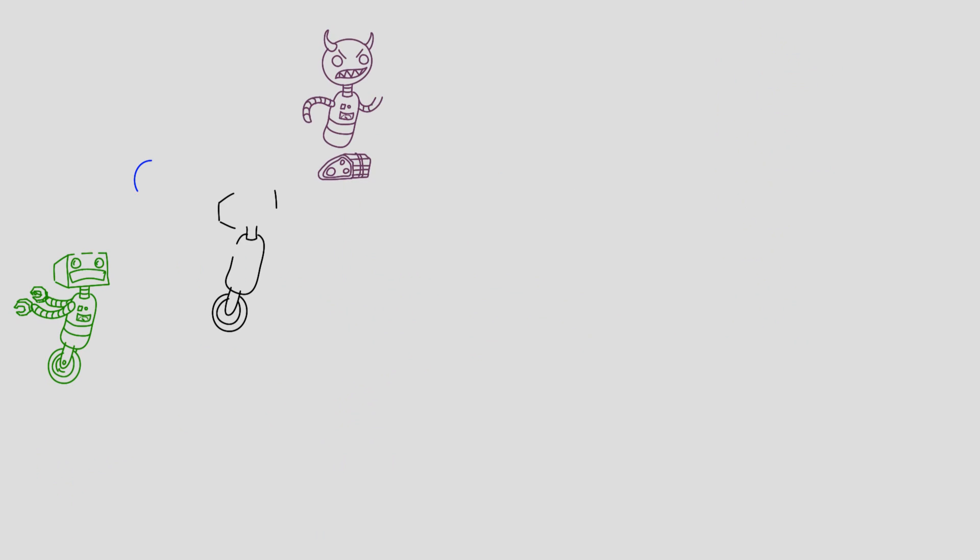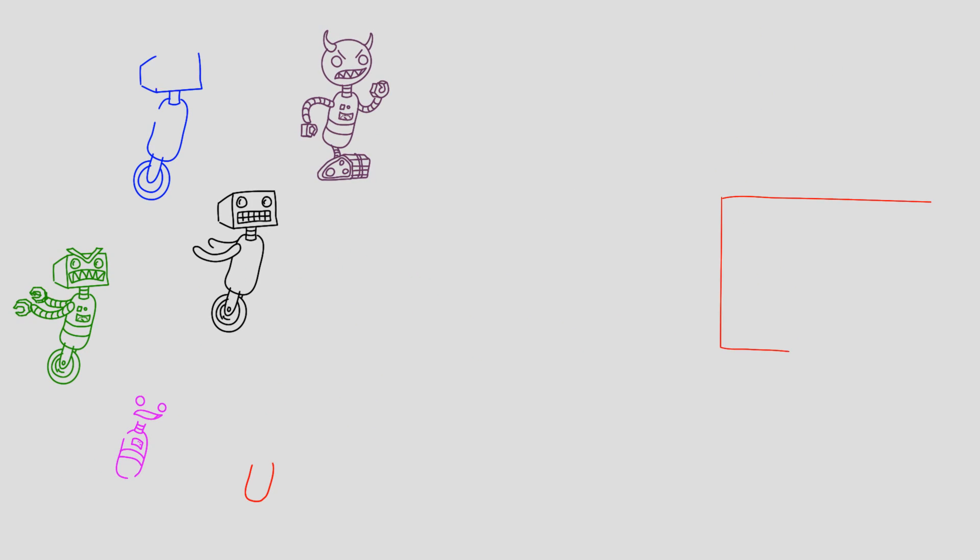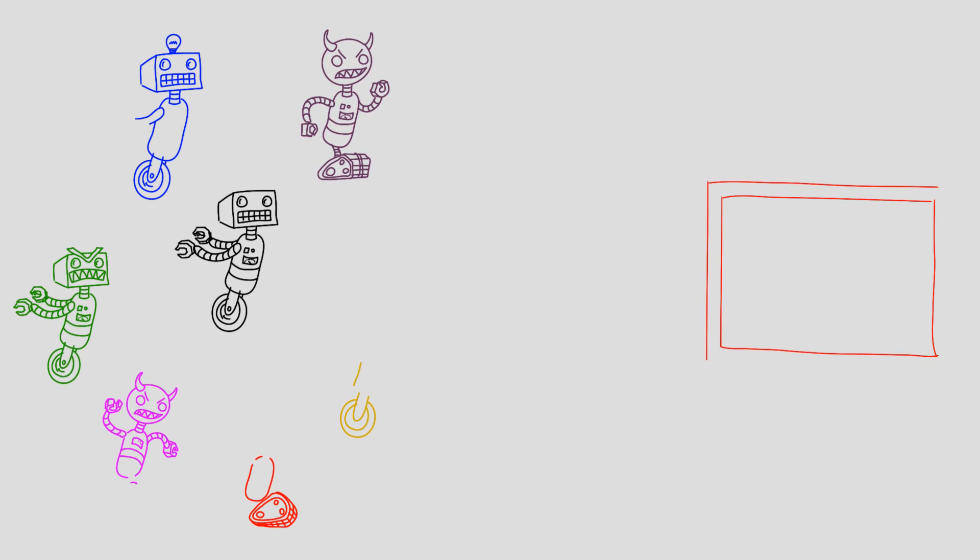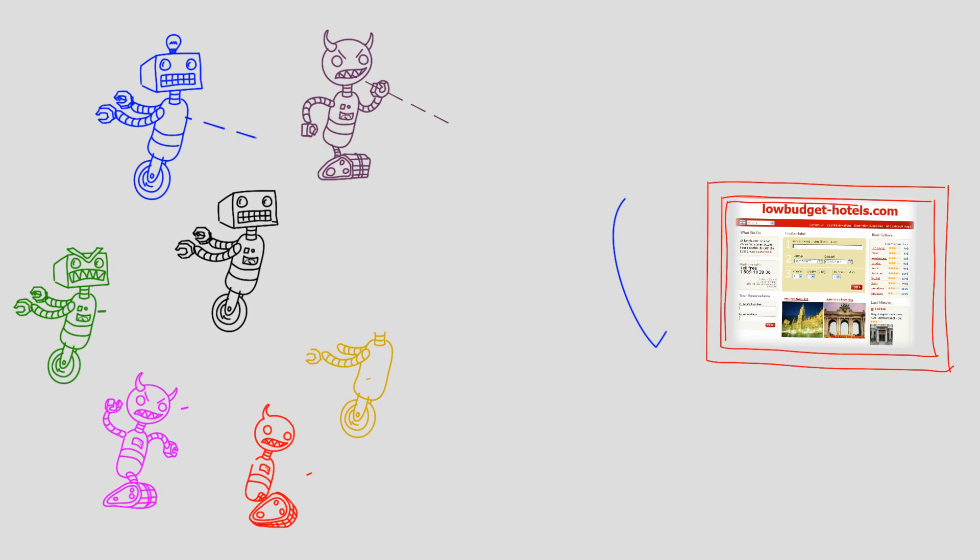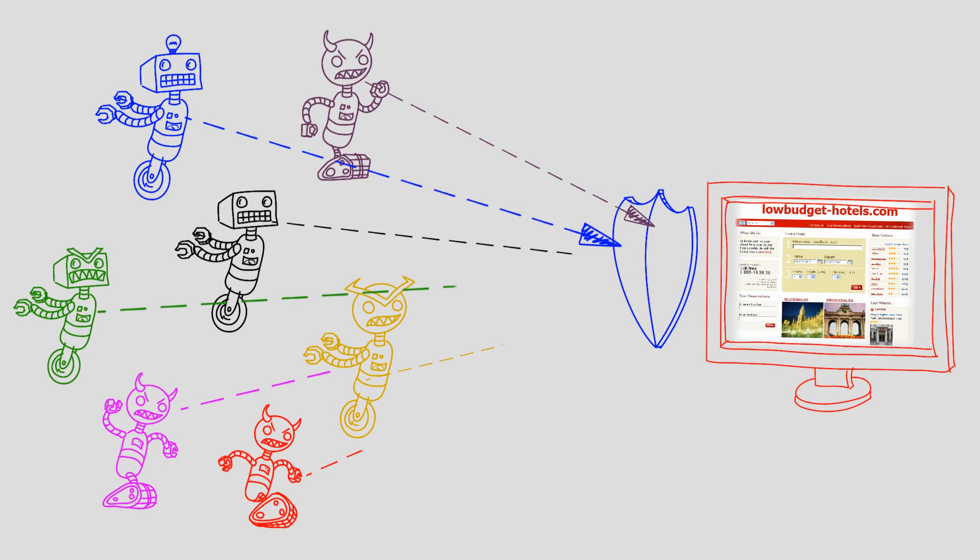Attackers are using hundreds of different attack tools, where each tool has its own unique characteristics.